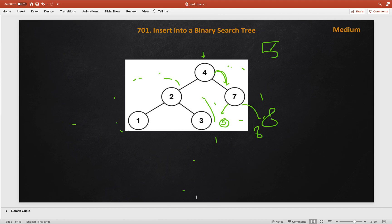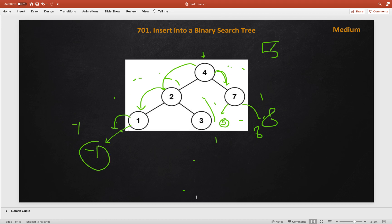If we want to add minus 1, we go to the left subtree since minus 1 is less than 4. Minus 1 is also less than 2, and minus 1 is also less than 1, so we keep going left. Since there is no left node there, we add the new node minus 1 at that position. This is the basic approach, and once you get the idea, it is very easy to implement recursively.